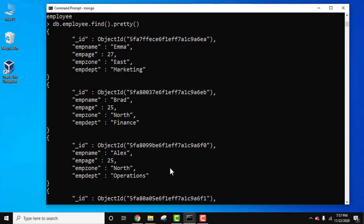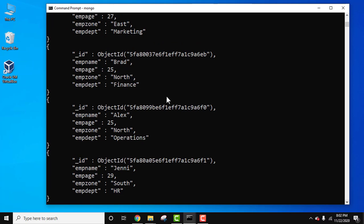Now we need to search for employees in north, searching for records using a specific word 'north' with the EMP zone field. Let's create an index. We will create a text index on the specific field, the EMP zone field.